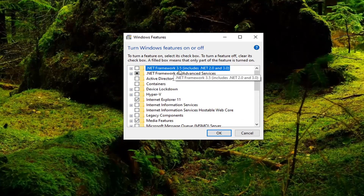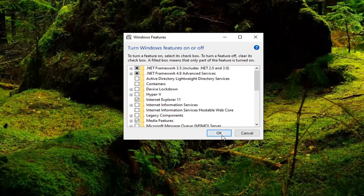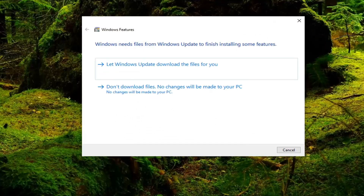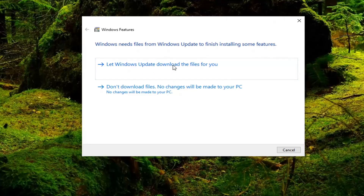Select .NET Framework 3.5 if the box is empty here — go ahead and click inside of that and select OK. Give it a moment, and then you can select Windows Update to download the files for you.